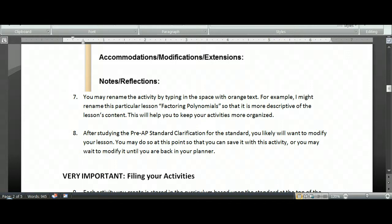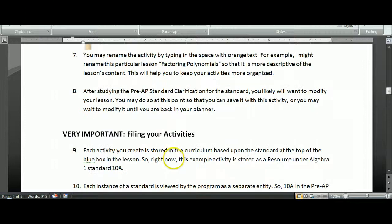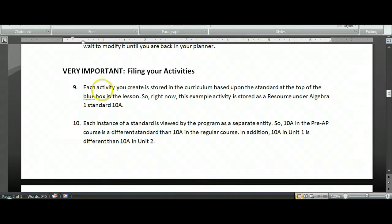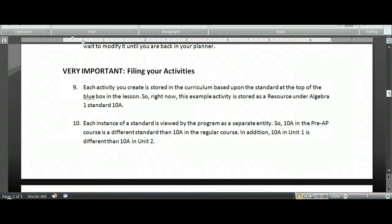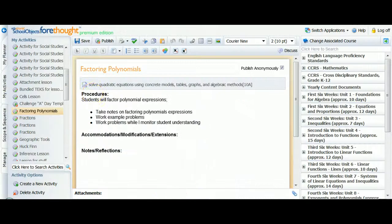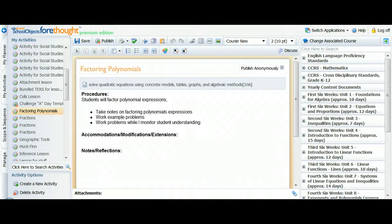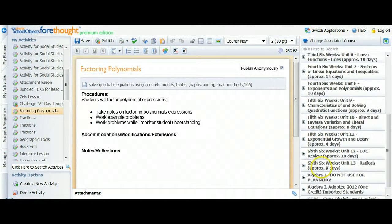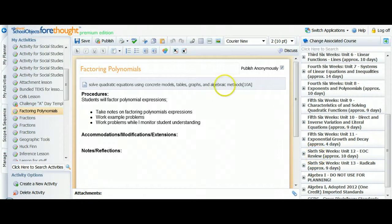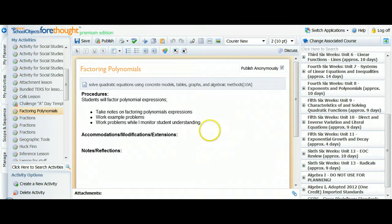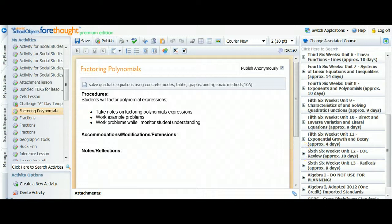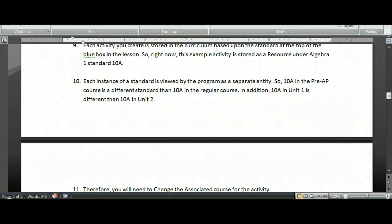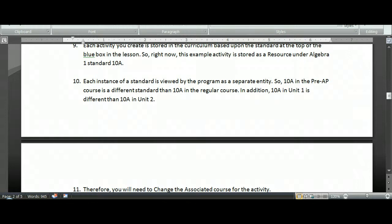So to do that we're using My Activities. You've saved it as an activity and the next step involves filing your activity away in the curriculum for easy access. Basically each activity you create is stored in the curriculum based upon the standard that's at the top of the blue box in that activity. So right now in our example we've got this 10A standard that was pulled from the 6-6 weeks in Algebra 1. This is where I will find my little activity in the curriculum when I'm back in my lesson planner. Each instance of a standard is viewed by the program as a separate entity altogether. So if I have the same standard in several different units, the program sees them as completely different standards. Or if I have 10A in my Pre-AP course and I also have 10A in my regular course, it's seeing that as two different things. So we have to pay attention to where we file things.